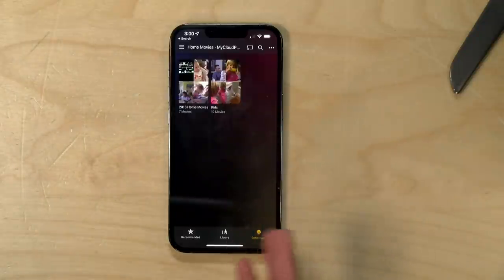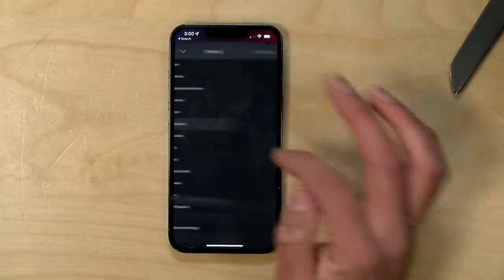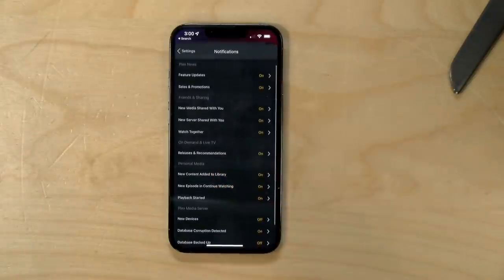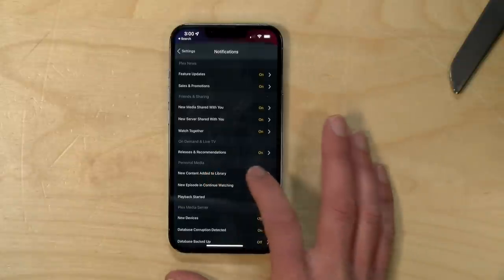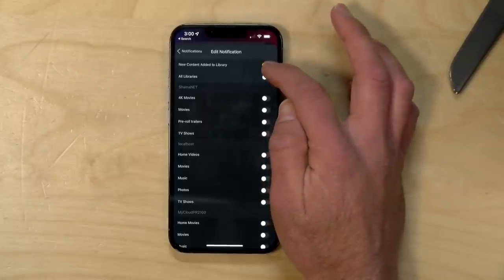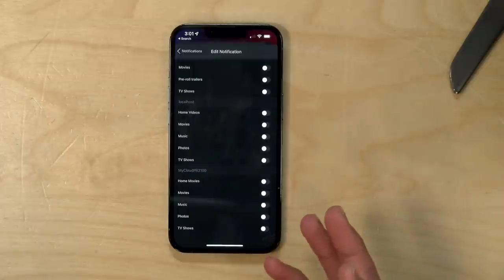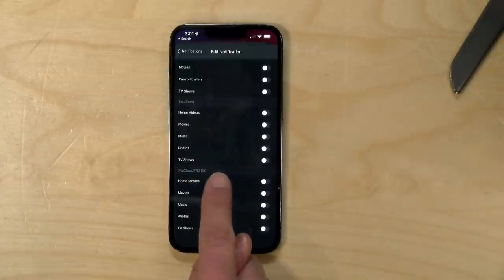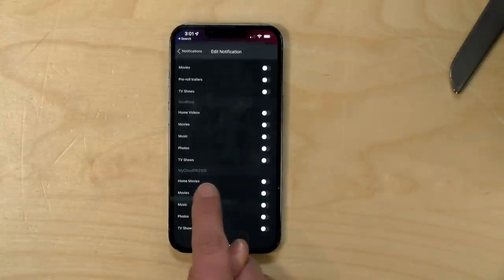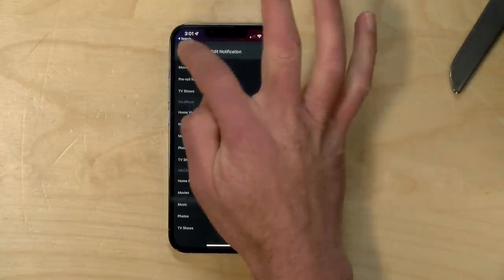Now this has to be configured on each phone that you want to receive push notifications. I'll probably go over to my mother's place and get her phone set up for her. I'm going to click the gear icon in the upper right-hand corner and go over to notifications. You get a lot of options here for different types of notifications you can receive. What I want to do for this project is go to new content added to library, which is under the personal media section. I'll tap on that. This is enabled, but right now I've got all libraries disabled. I can go over to the specific area I want — my Cloud PR 2100, which is my Plex server. I've got home movies as one of my options, and I'm going to enable this. So anytime a new piece of media is added to home movies, a push notification is going to be sent to my phone.